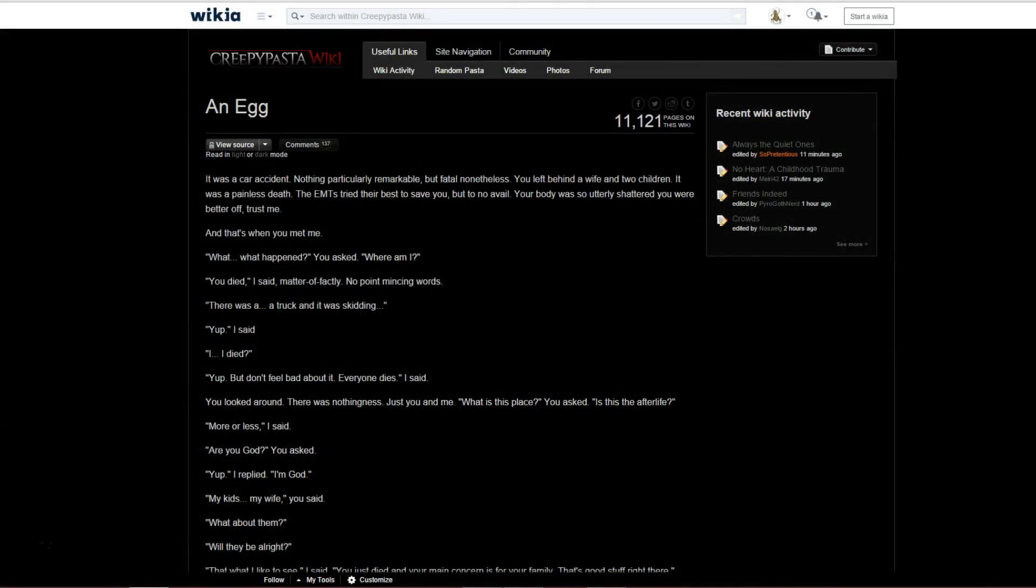For those of you who have not read an egg, I highly recommend it, so I will give you a brief synopsis. A man dies and goes up to a perceived heaven, where there is a god. He asks God if his family will be okay, and God is pleased, and is very happy to hear that he cares more about his family than his own life.